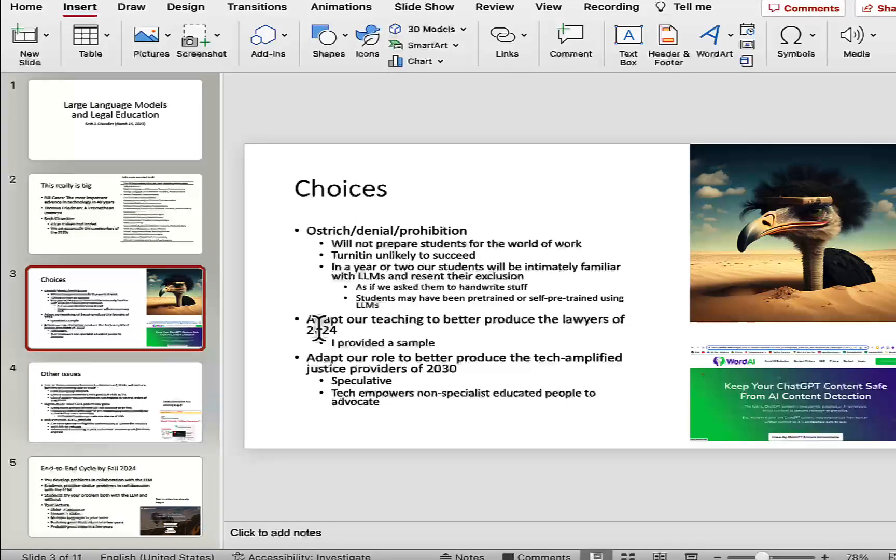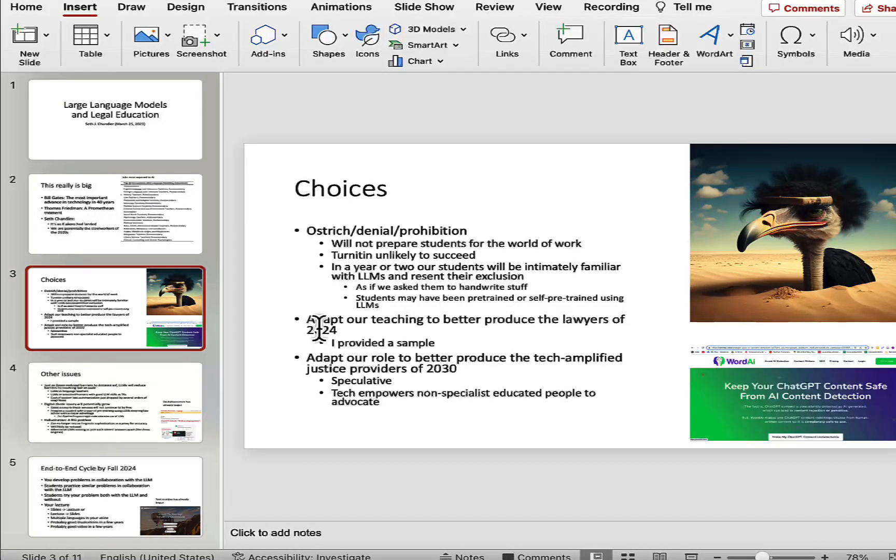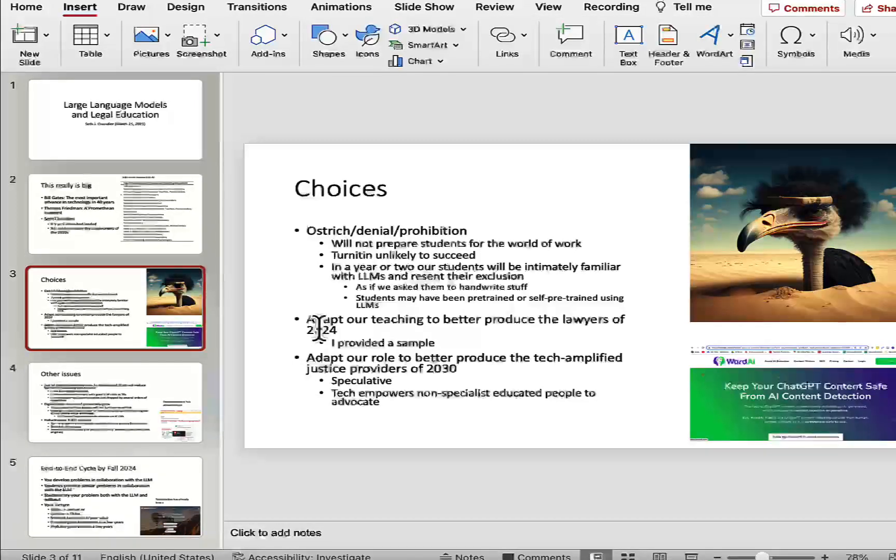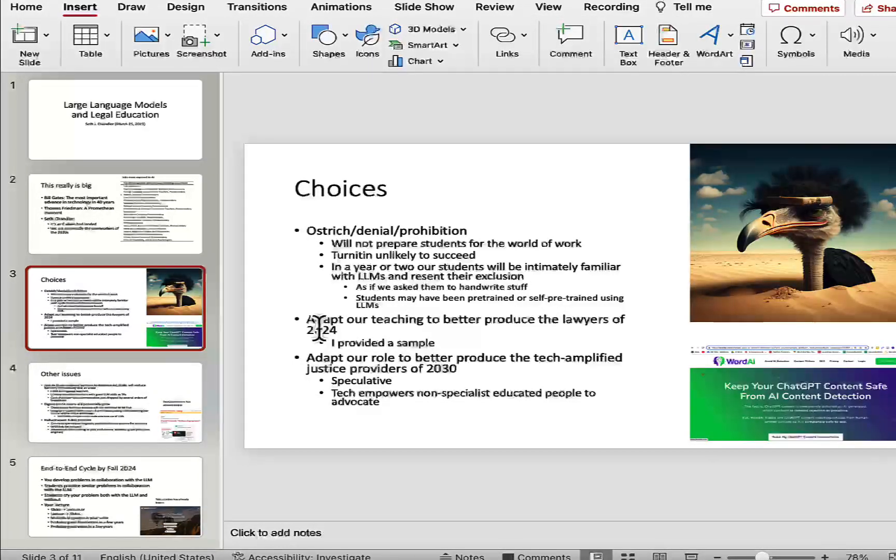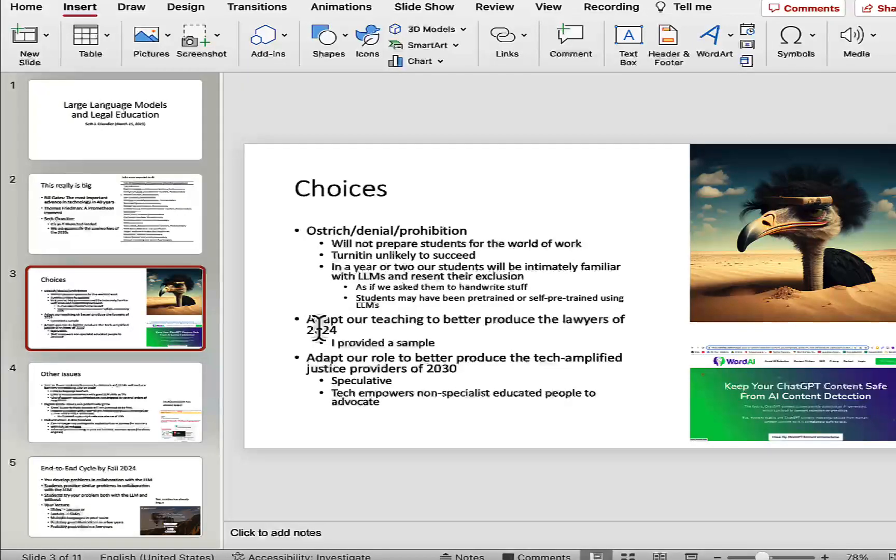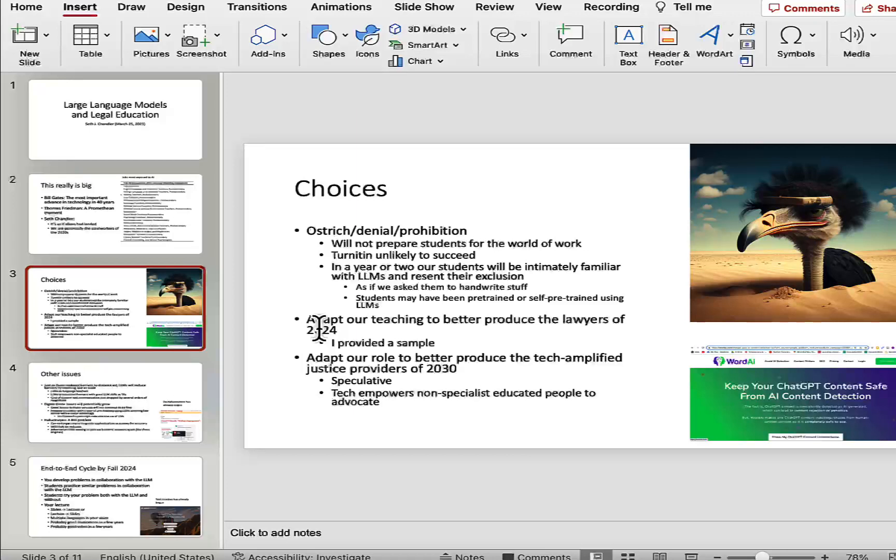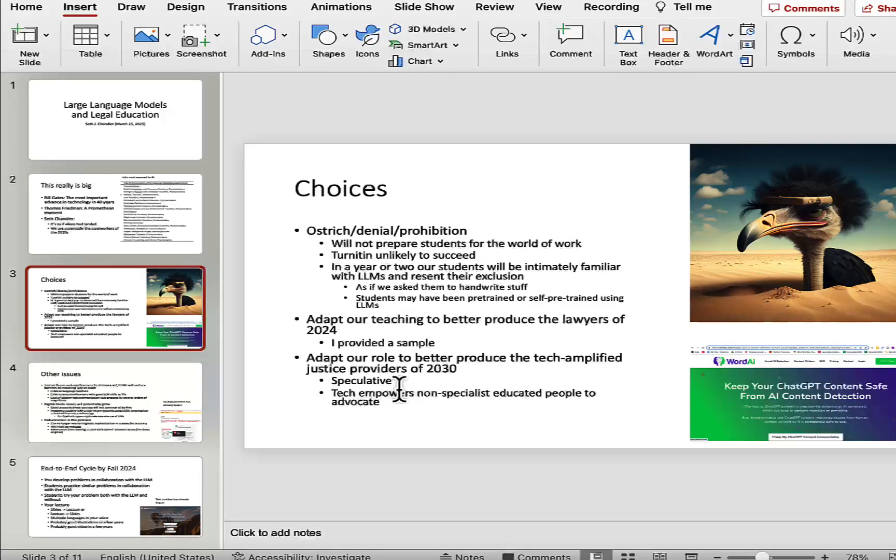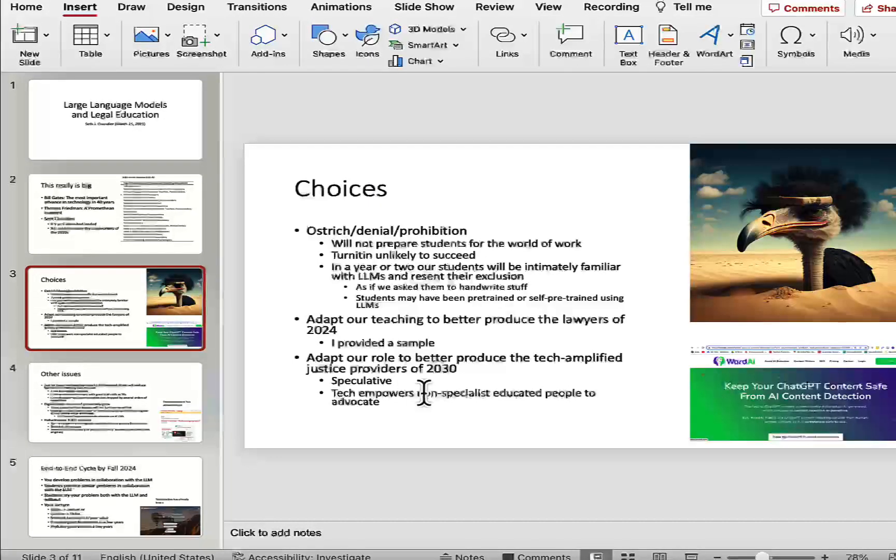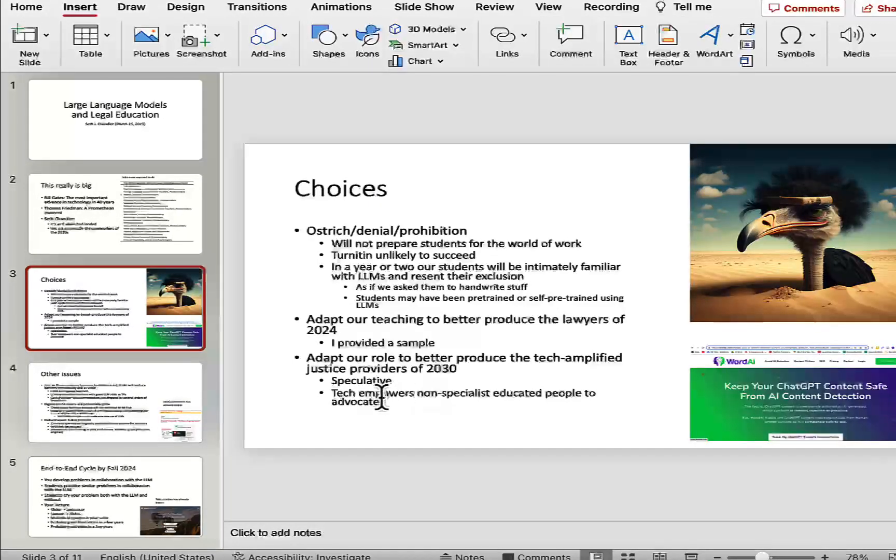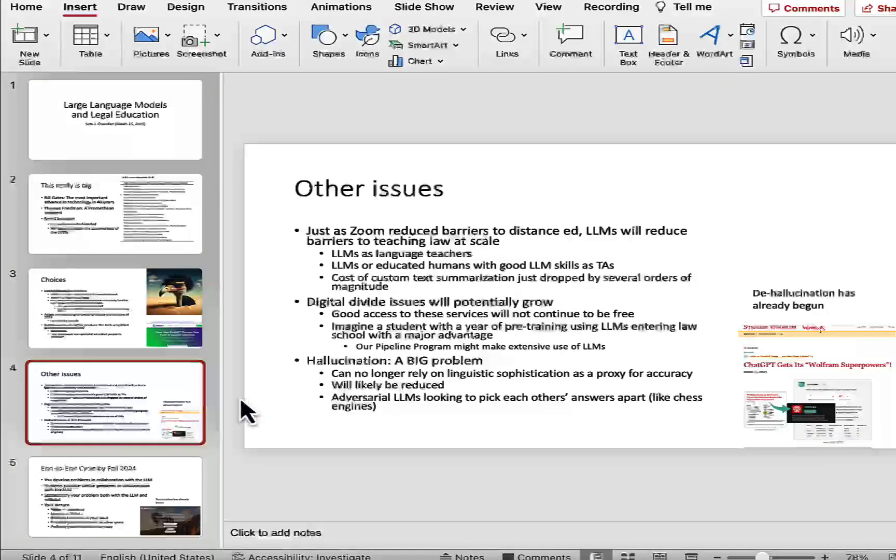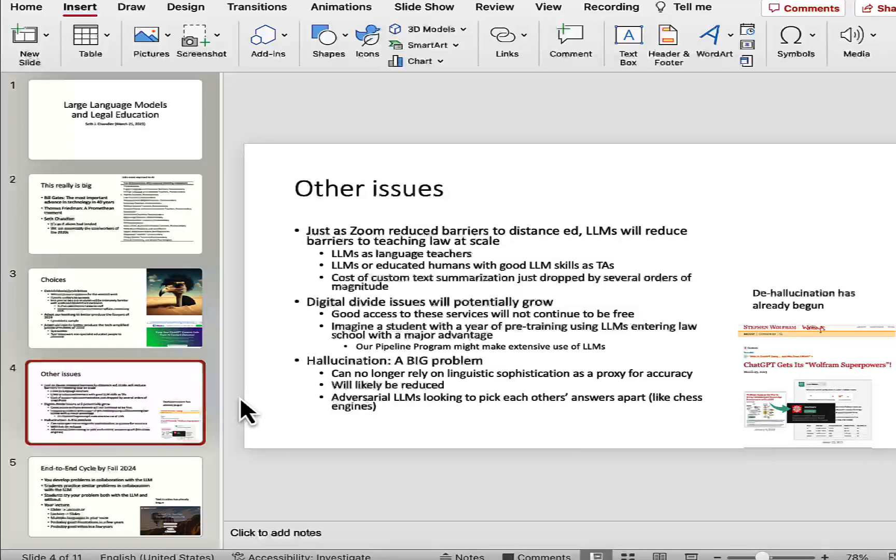And so what I think we need to do is to adapt our teaching to better produce the lawyers of 2024 and beyond. I sent some people a sample of a dialogue I had with ChatGPT, and I also prepared a 10-minute video showing some interactions. But I think we have to think about what are the tech-amplified justice seekers of 2030 going to want. And of course, that's speculative, but part of what it's going to do, I think, is to empower non-specialist-educated people to advocate. And so if we want to create really good lawyers, we're going to have to do even better than that.